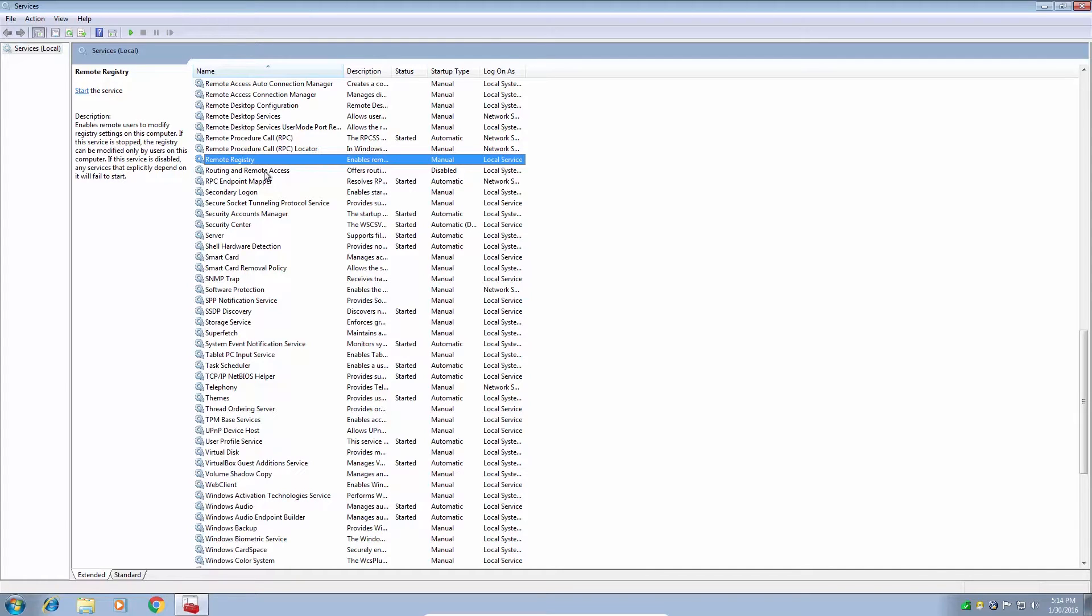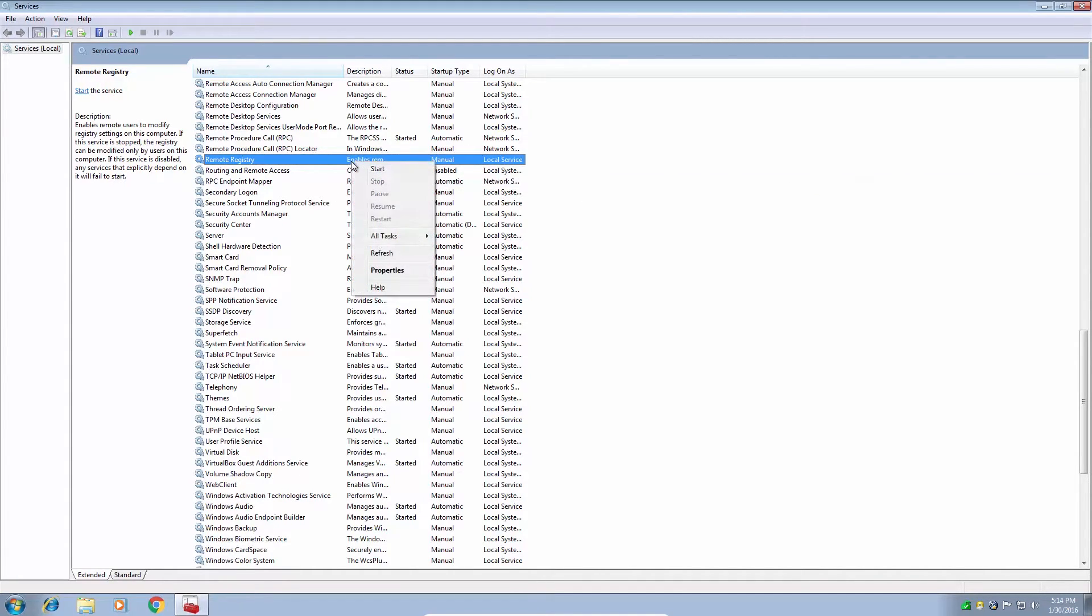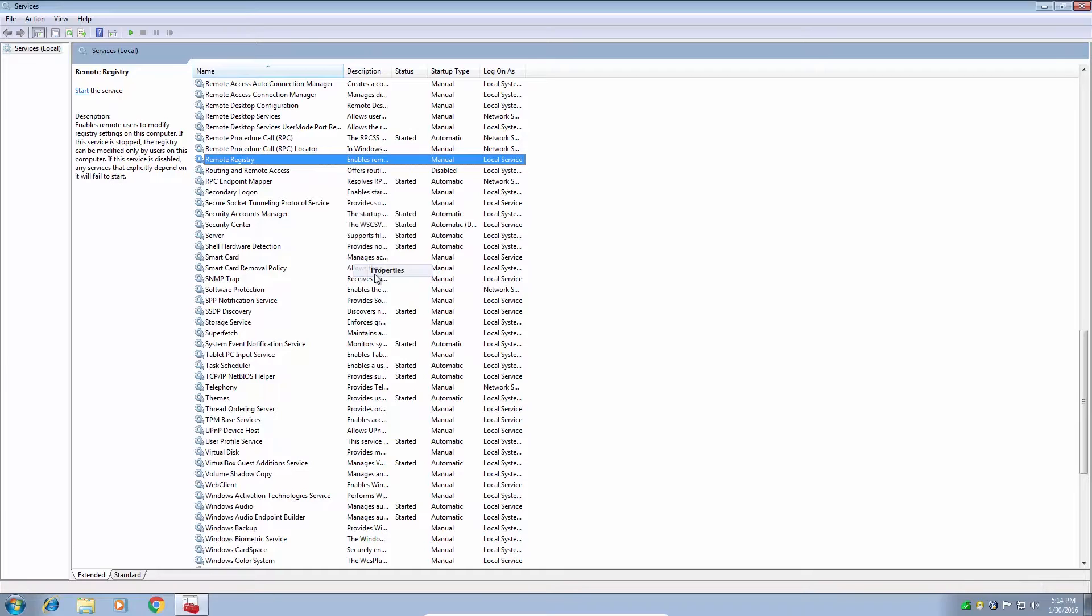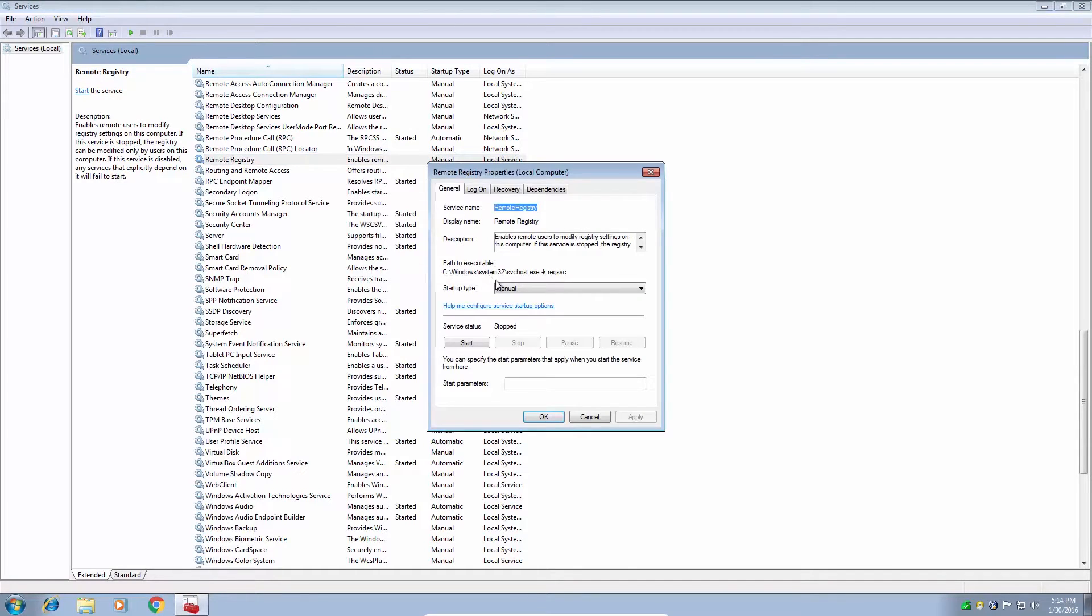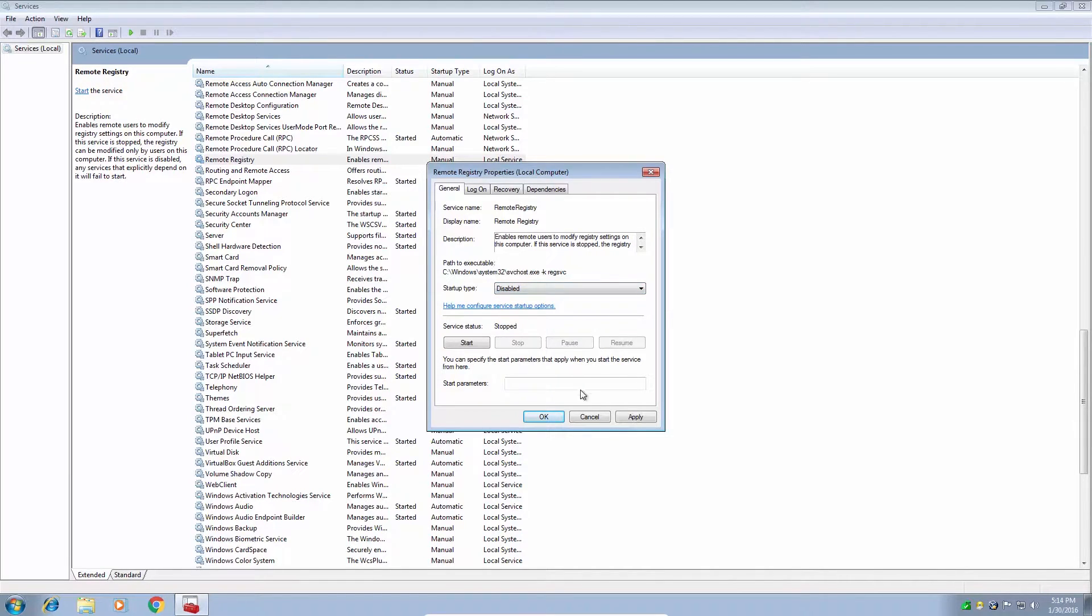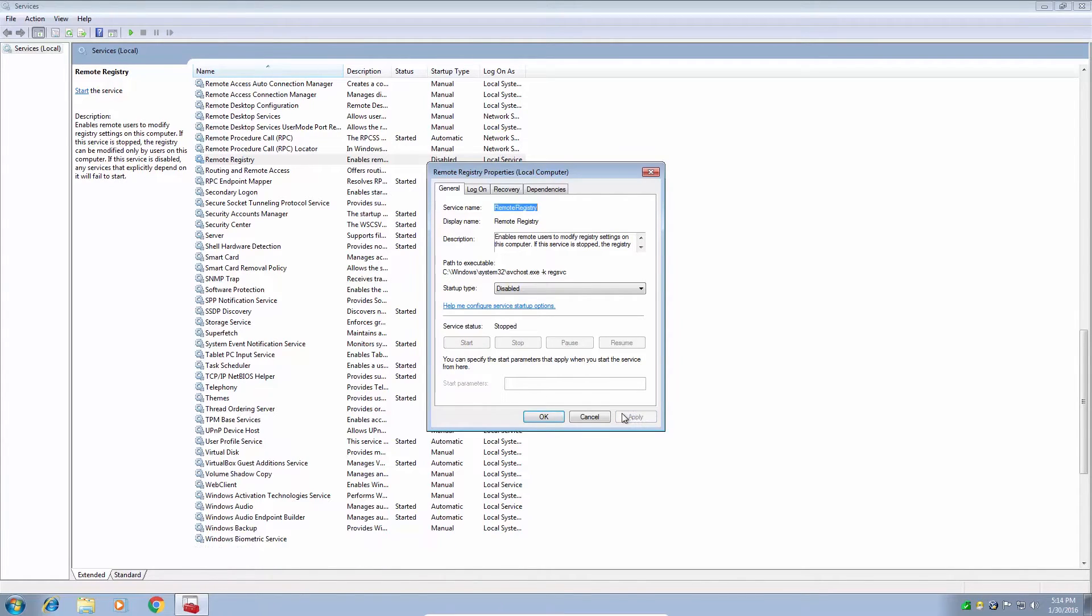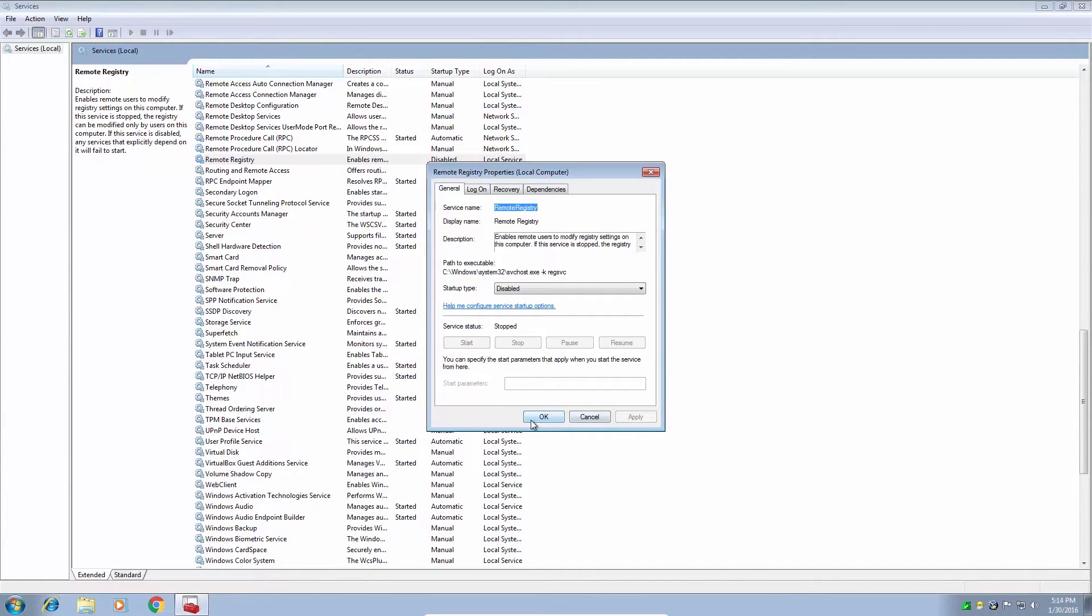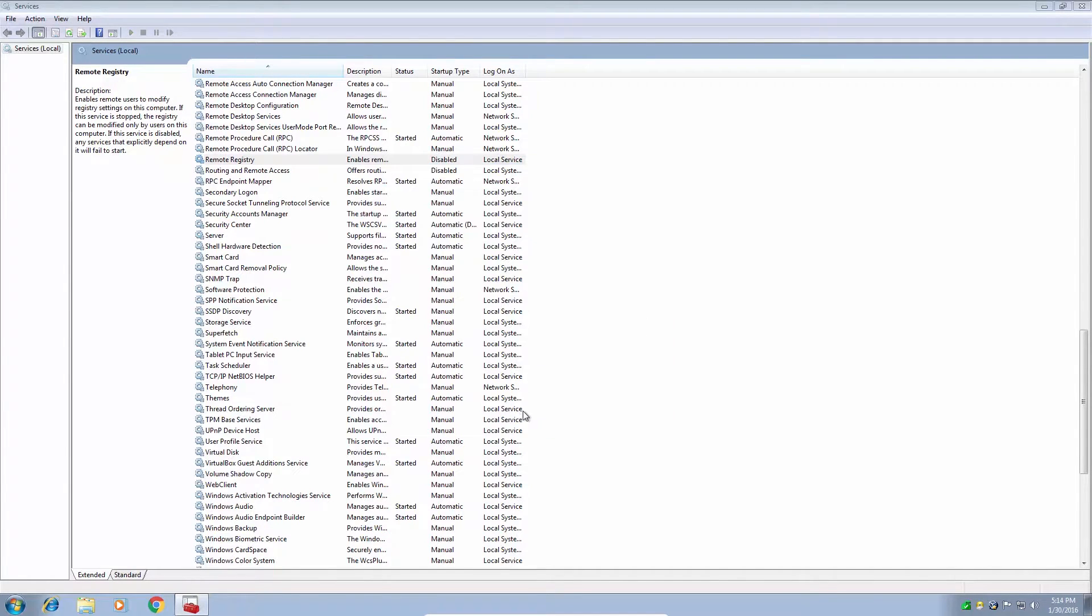So personally, I don't mind having this disabled as long as you don't need anyone to remote into your computer. So we're going to go to properties and we're going to go back to this drop down box and click it and go to disable. Click apply and okay. So now remote registry is disabled.